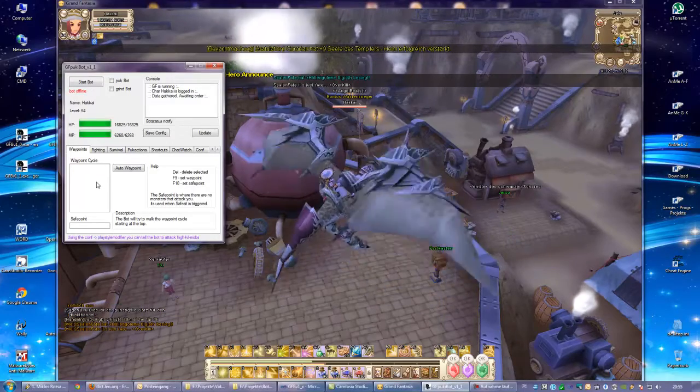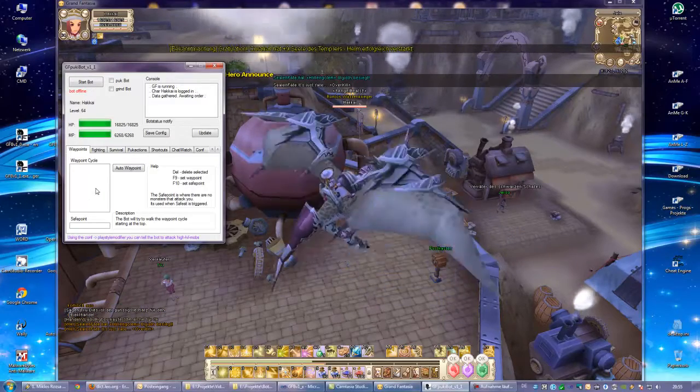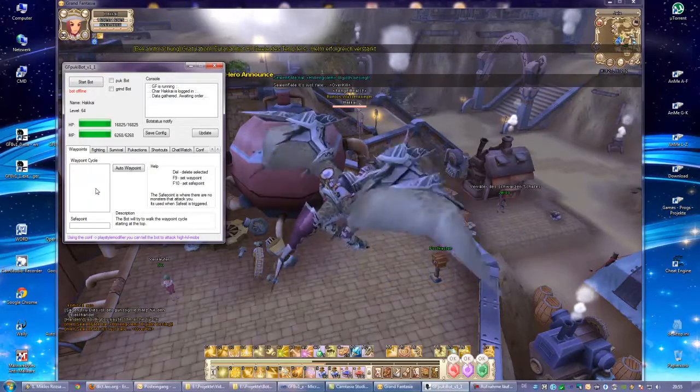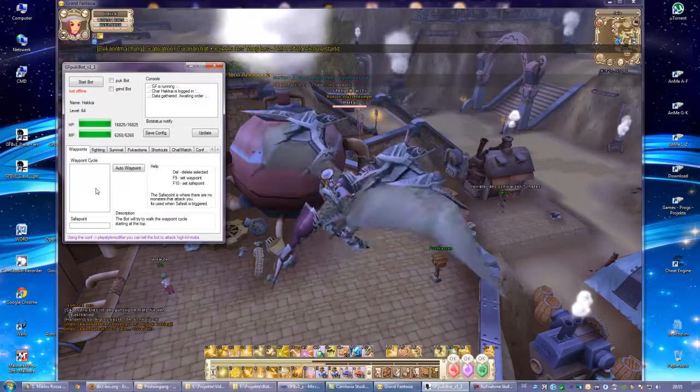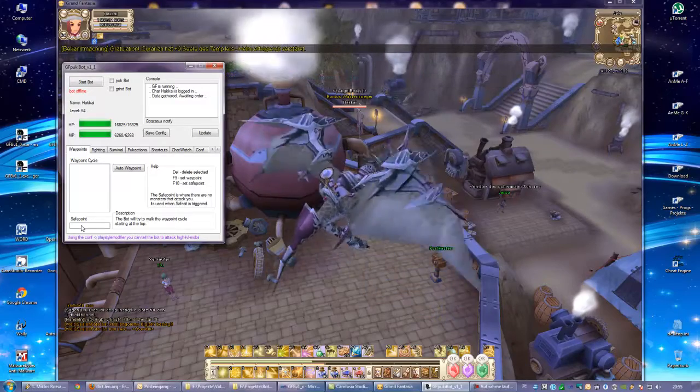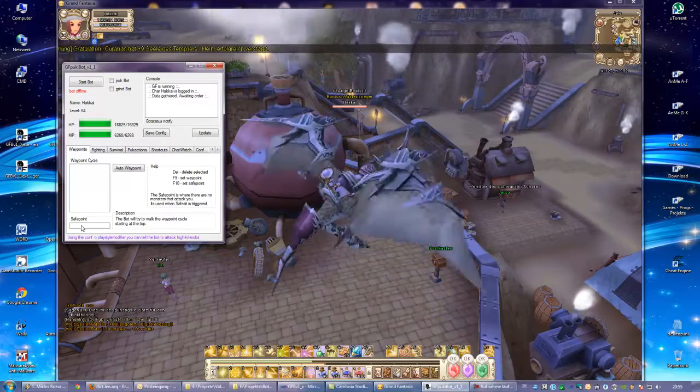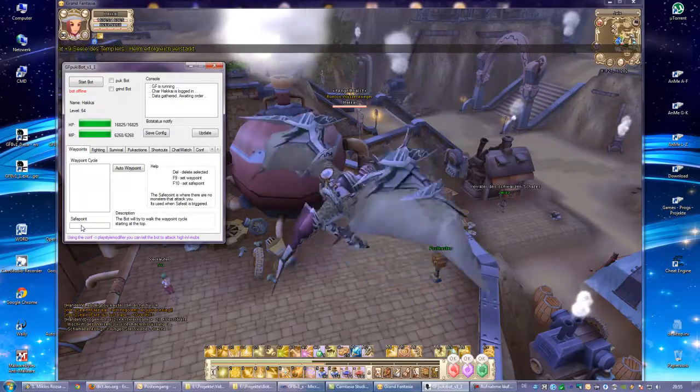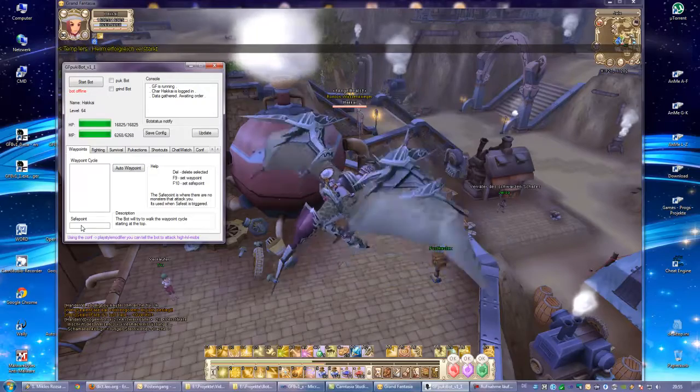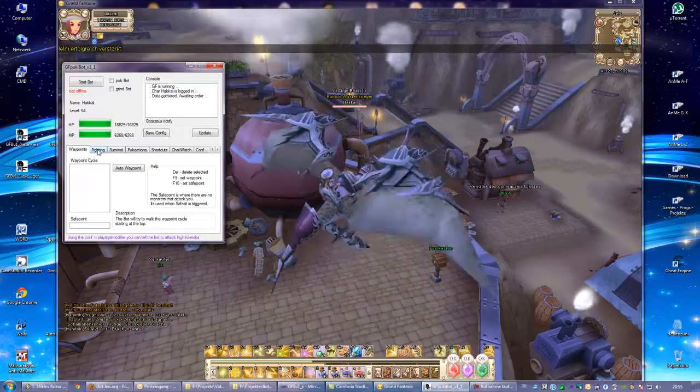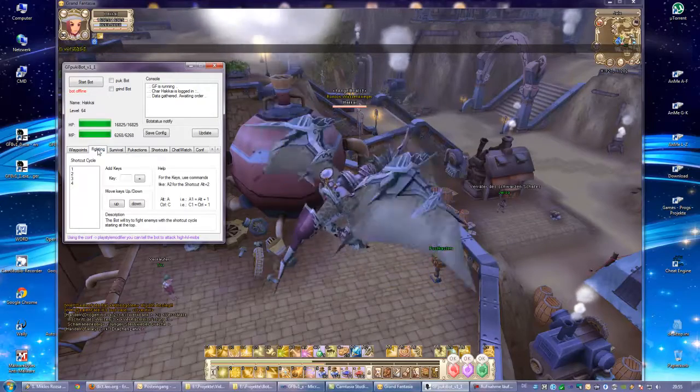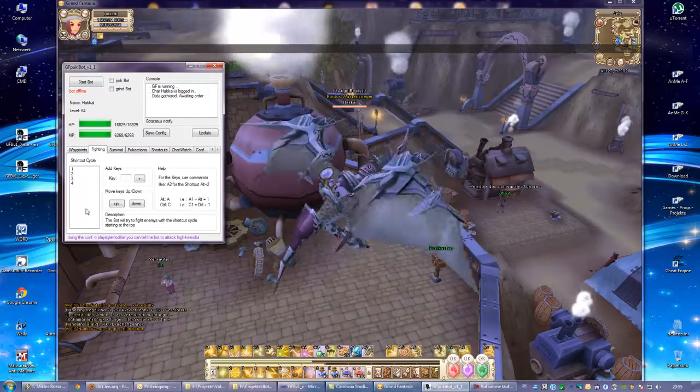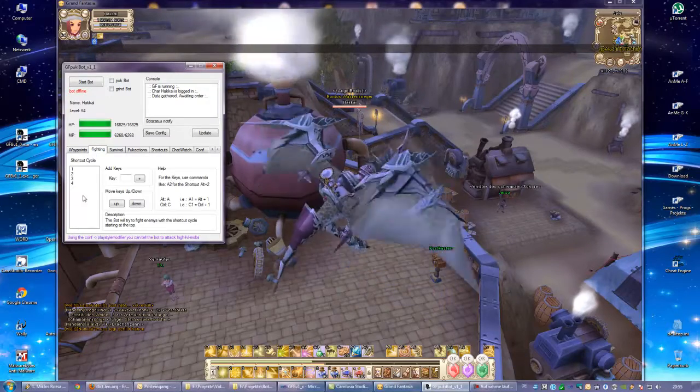Even zero would be okay, but it's recommended to put some save point. The bot should know where to go when you hurt badly, so define this as well. For the fighting, it will cycle through this again.